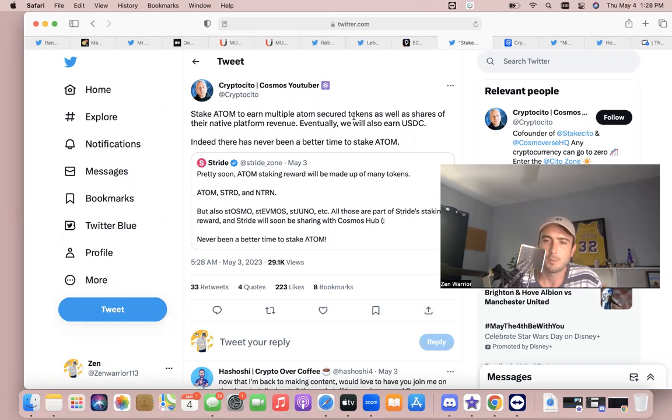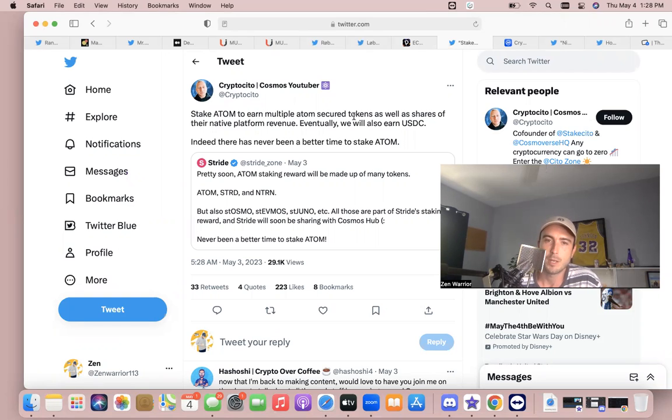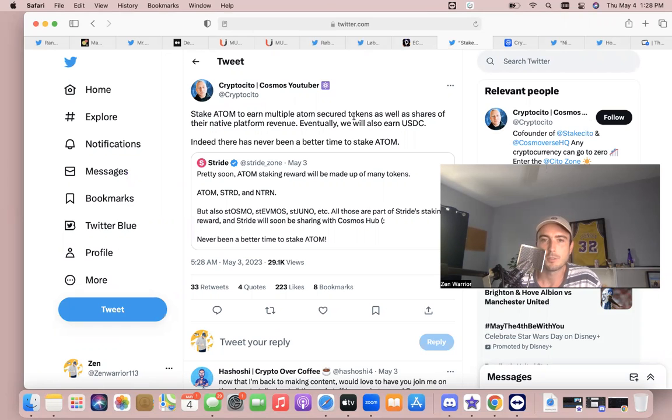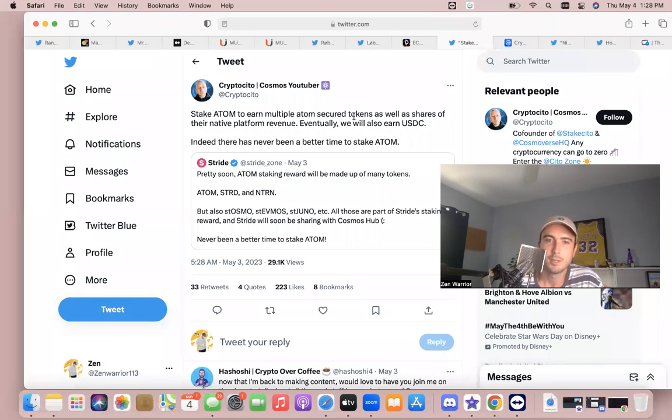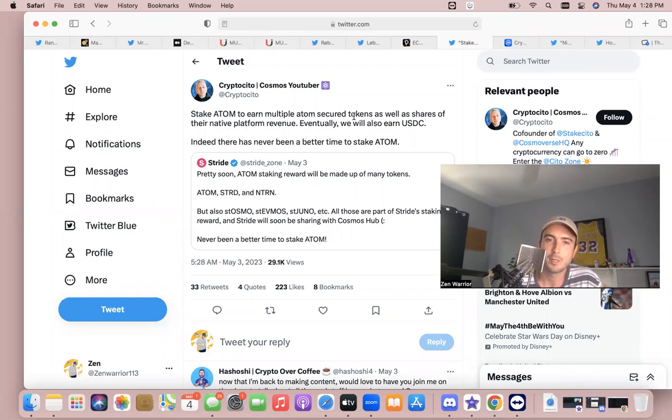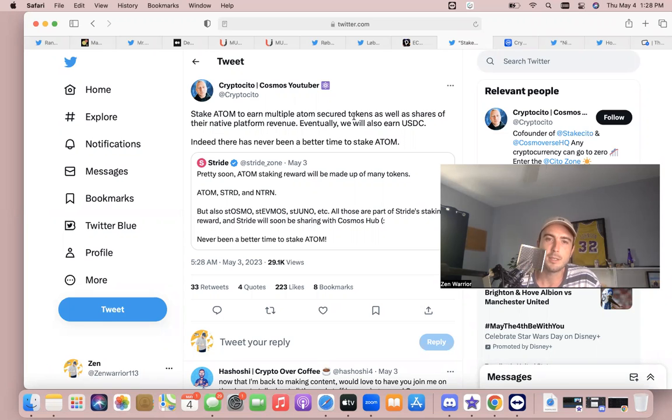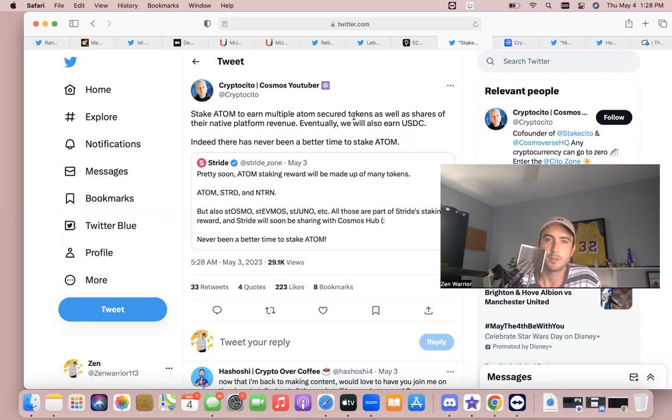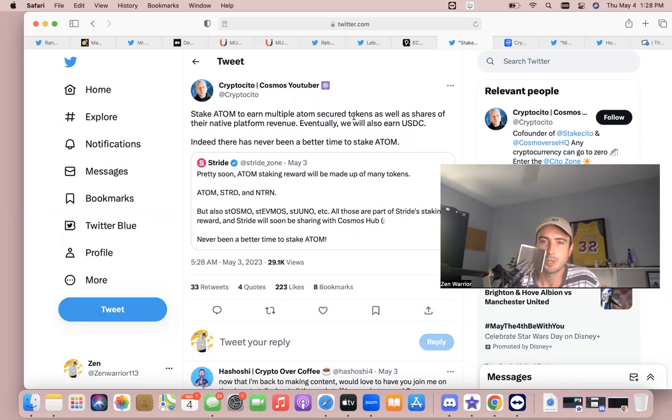Something developed called Replicated Security and stakers of ATOM are basically going to be providing an Interchain service to the ecosystem and help their stake is also going to help stake these new chains that are building and benefiting from the Cosmos validator set. So soon when you're staking ATOM you're going to be earning multiple tokens as well. You're going to be earning ATOM, you're going to be earning STRD, which is liquid staking, you'll be earning Neutron, possibly even USDC.